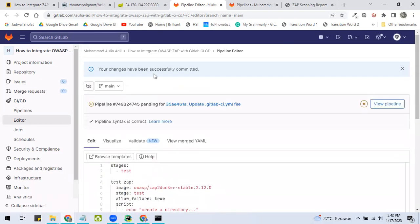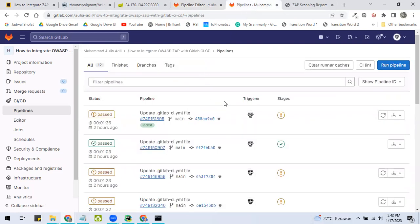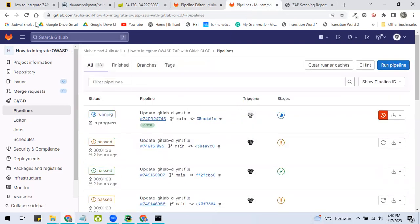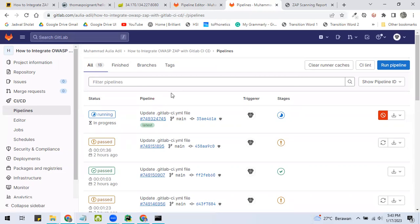So yeah, after we commit this, the pipeline will be running. We have to wait around 1 minute and 30 seconds to get it done.